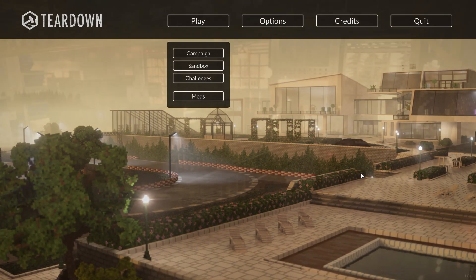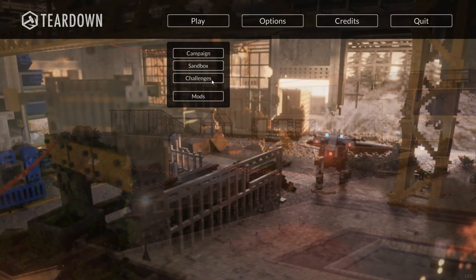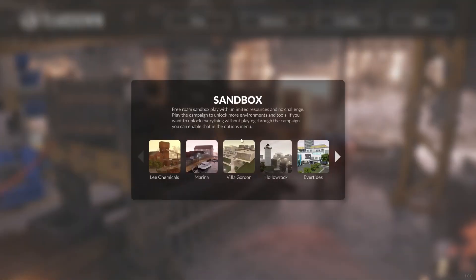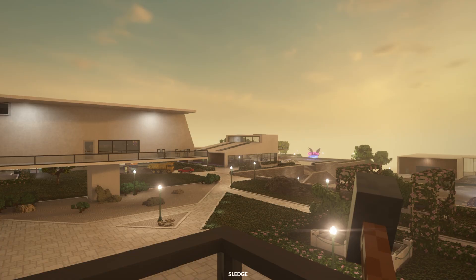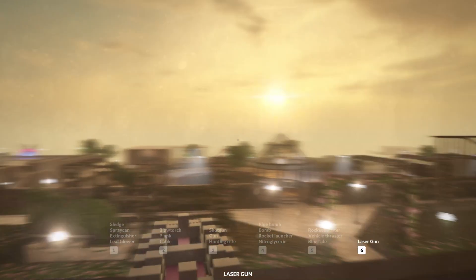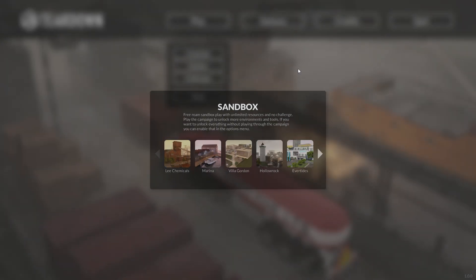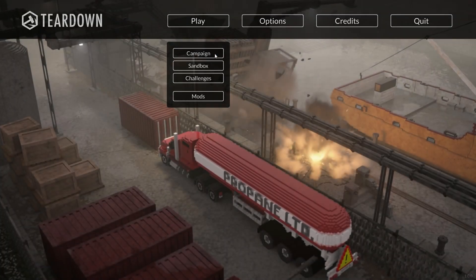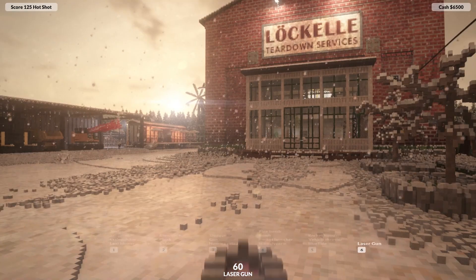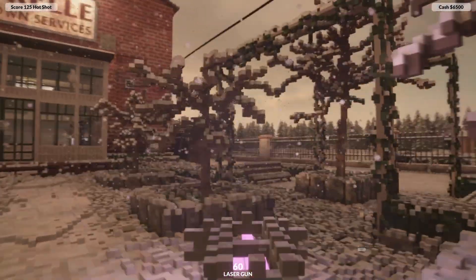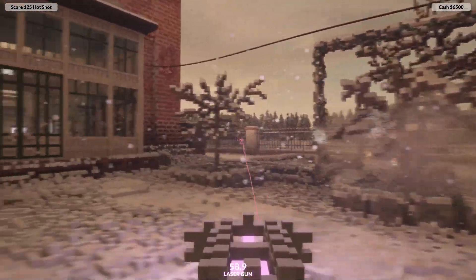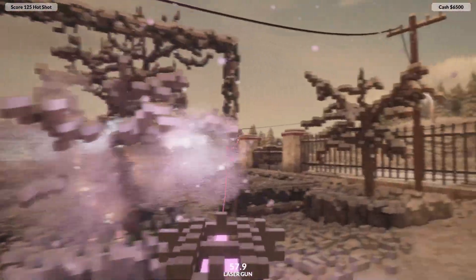With the laser gun enabled, I can start a sandbox level and the laser gun is here for me to use. I can also start a campaign and the laser gun is here for me to use.